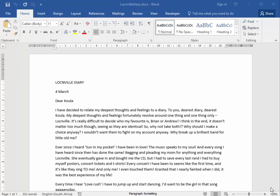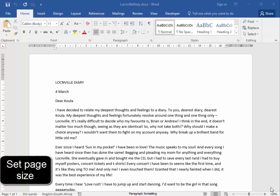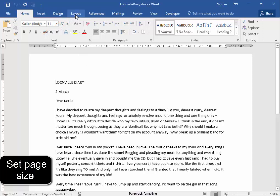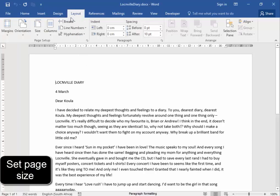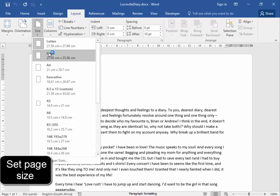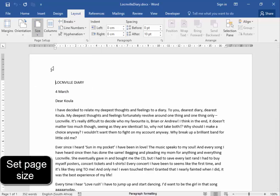I need to set the page size to A4. Page size would be here under Layout. Under Page Setup, page size is A4.